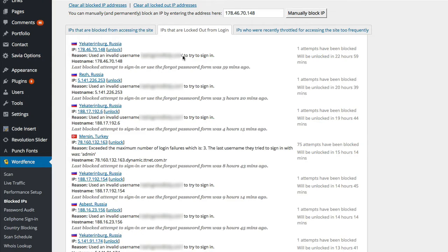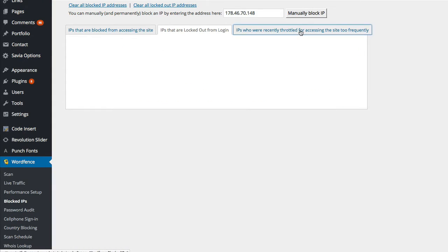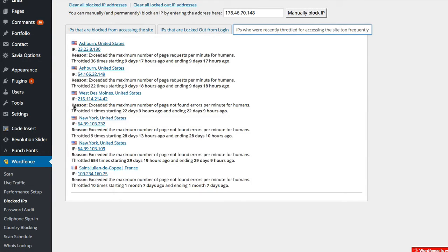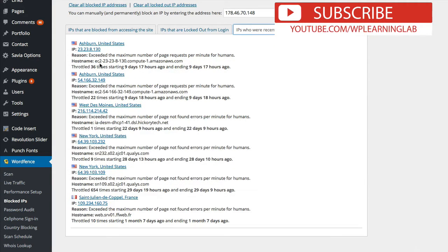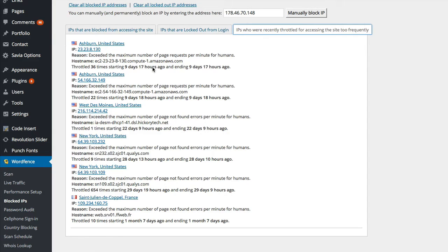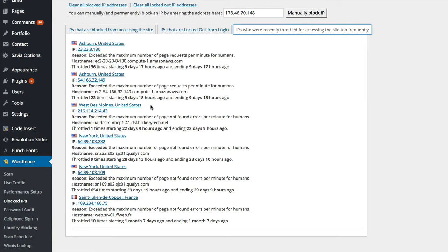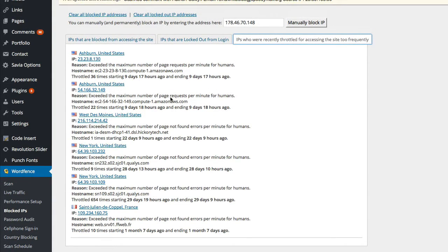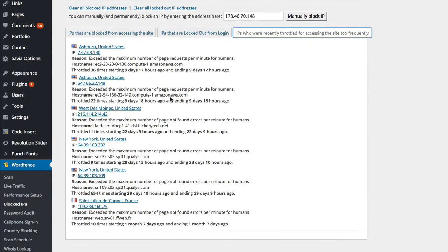And then if we go to the throttled category, we see all the IPs that have accessed the site very very frequently. So this from Ashburn United States, this IP has been throttled 36 times, but that was nine days ago. And that same location, very different IP but the same location, was throttled 22 times also nine days ago.